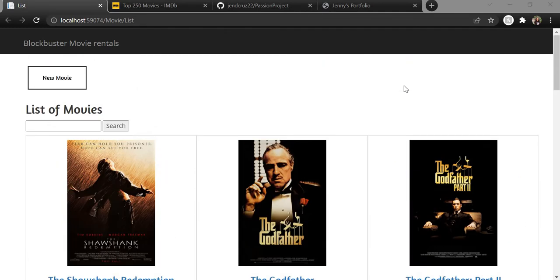The functionalities of this website are that you can create, read, update, or delete any of the movies listed here or their rentals, which we'll see in a minute.